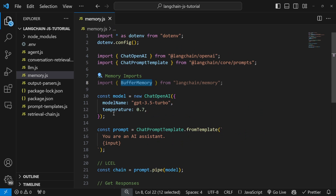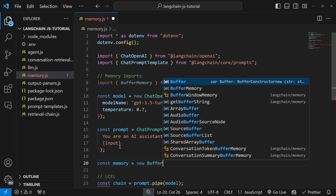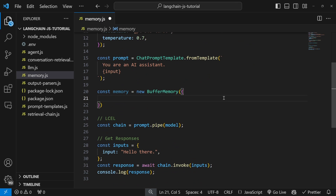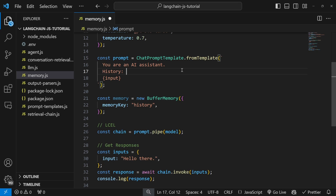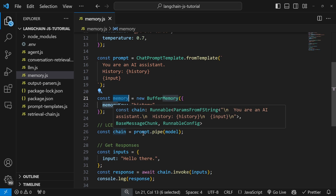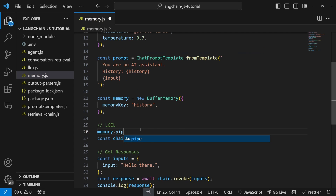Let's look at how we can use BufferMemory to create this chat history. Just below prompt, let's create a new variable — let's call it memory and set it equal to a new instance of BufferMemory. BufferMemory takes an object as input, and there's really only one property we care about: the memory key. We can call this whatever we want — I'll simply call it 'history'. Basically, this class lets us easily append messages from the conversation, and those messages will be formatted into a string and injected into a variable in the prompt called history. So we do have to create a placeholder for this in our prompt — just above input, let's add a placeholder called history. Now all we have to do is attach this memory object to our chain, but unfortunately the memory object does not have a pipe method.